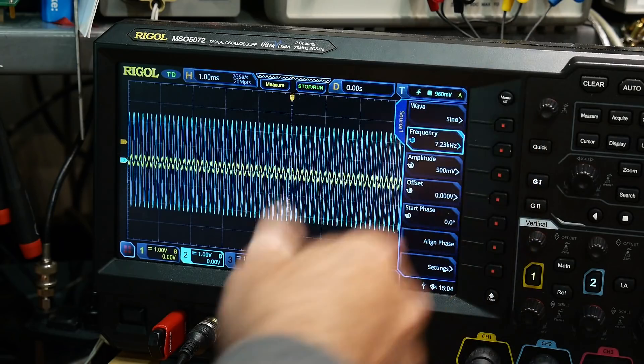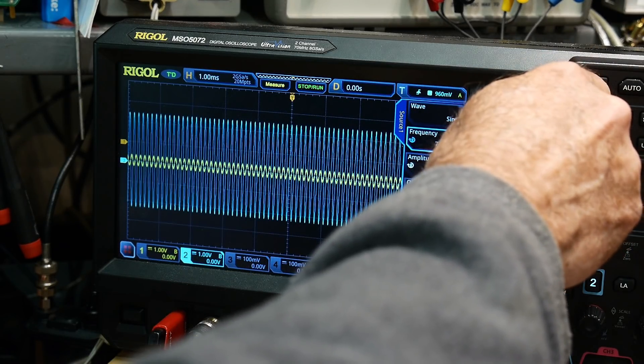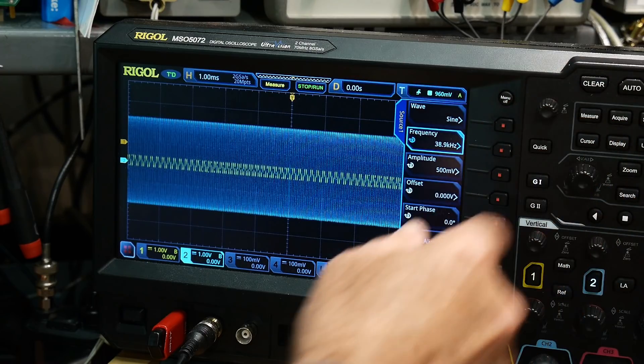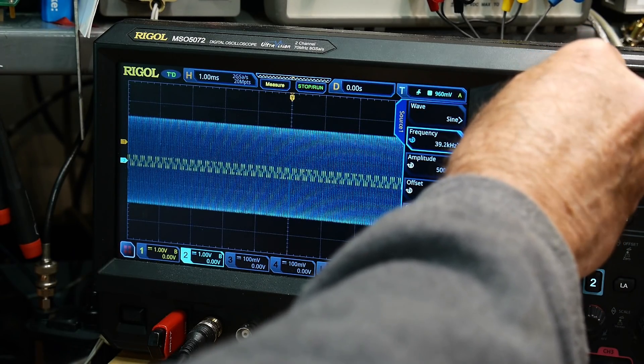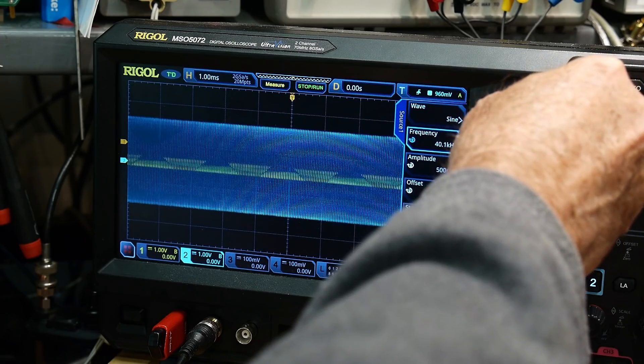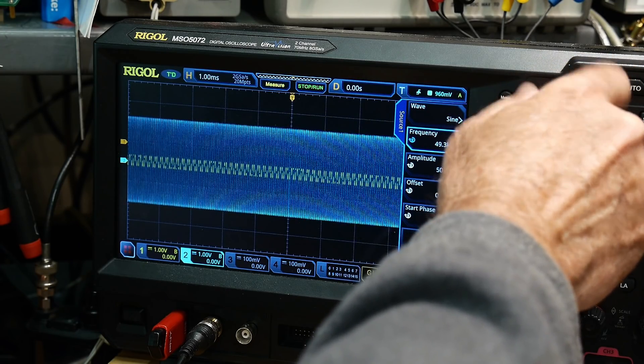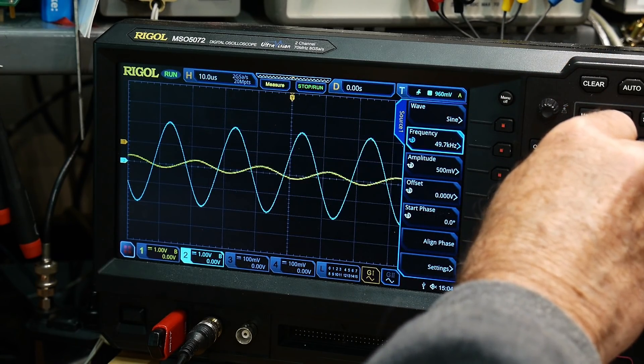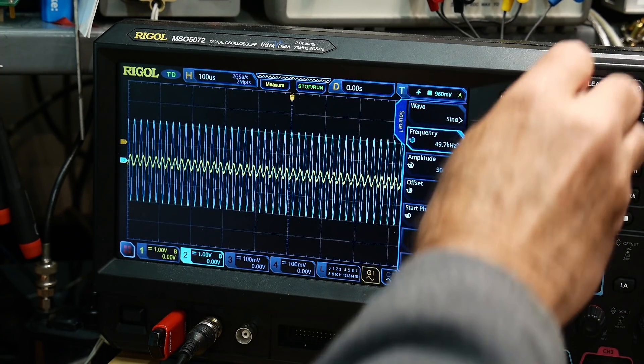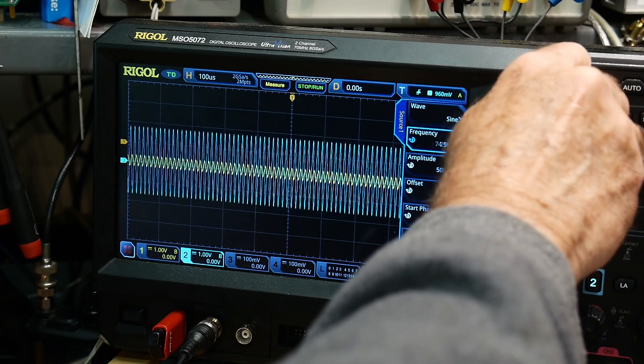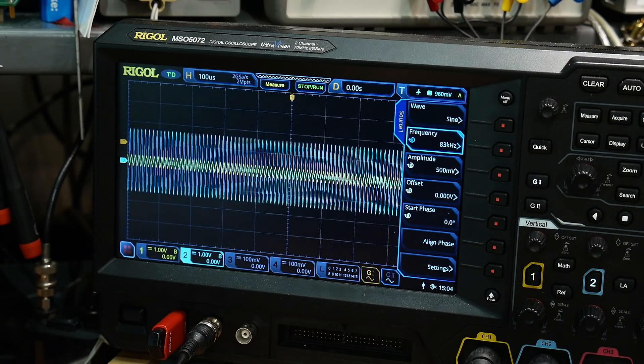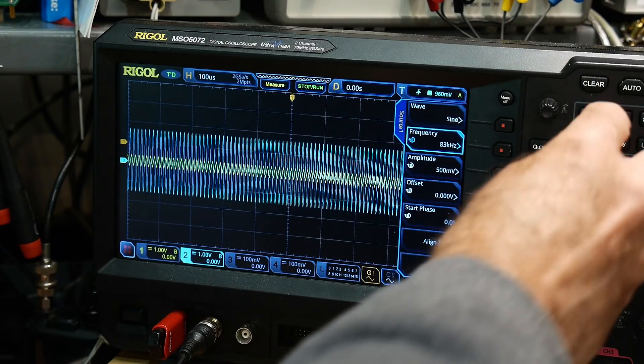And we can increase the frequency and things just get faster and faster and faster. And then you can see that as you go faster and faster, the amplitude of the output goes down. So we're reaching the speed limit of the op amp, right?